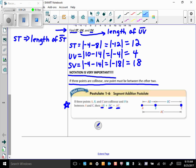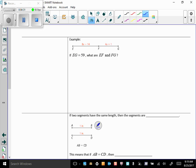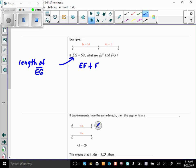Here's an example. EG — the length of segment EG — is 59. We want to find EF and FG. Because of the Segment Addition Postulate, we know that EF plus FG equals EG. It's always a good idea to write your formula first.